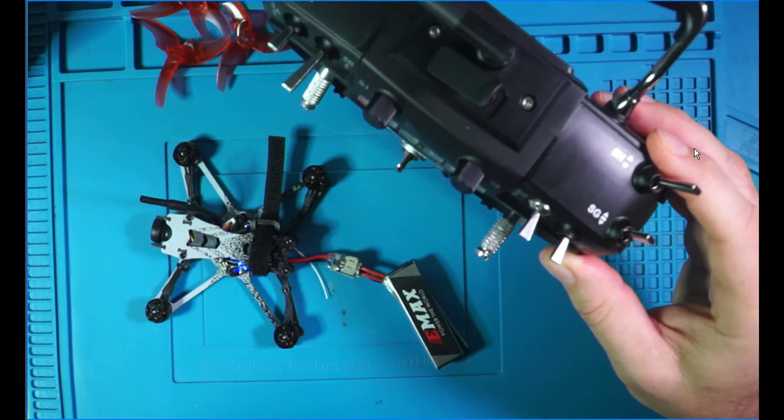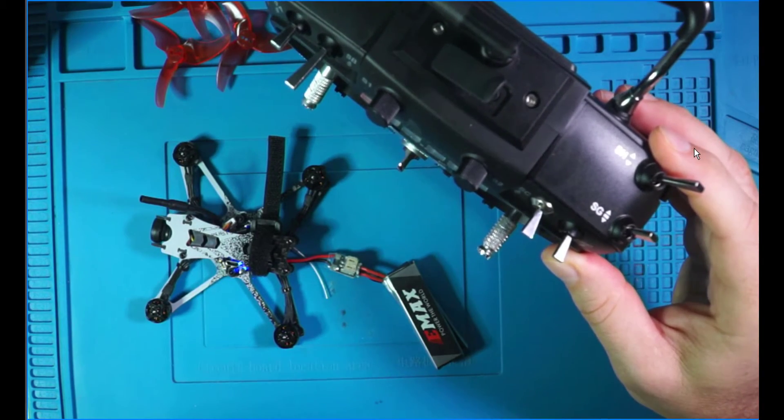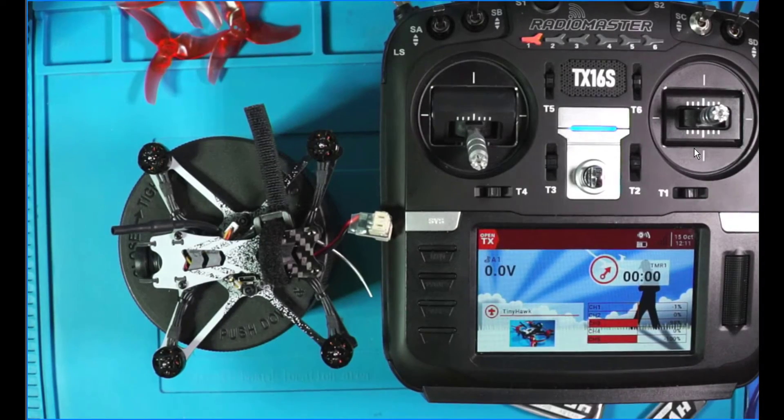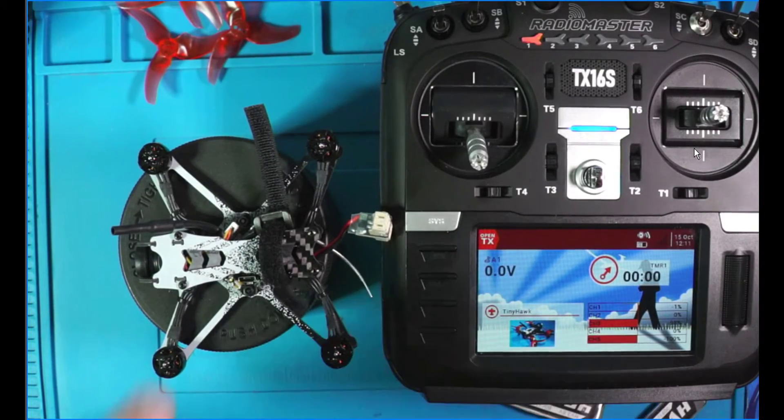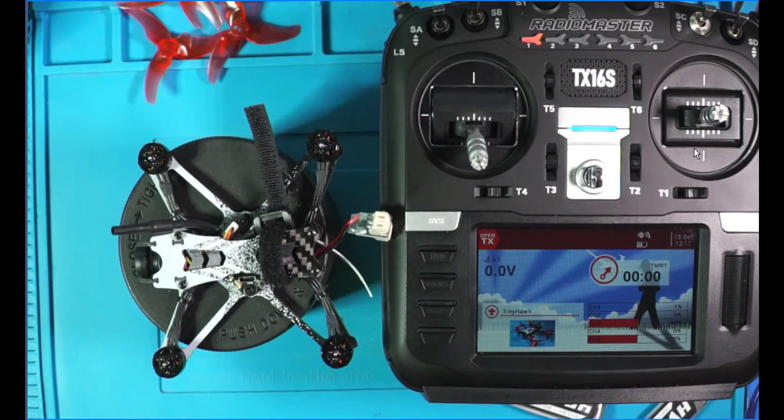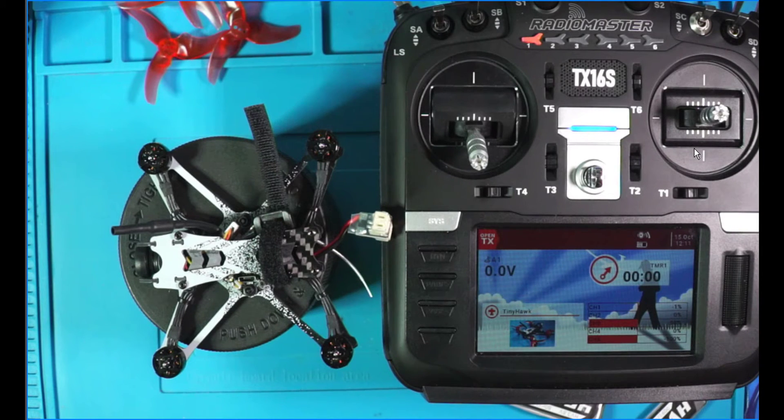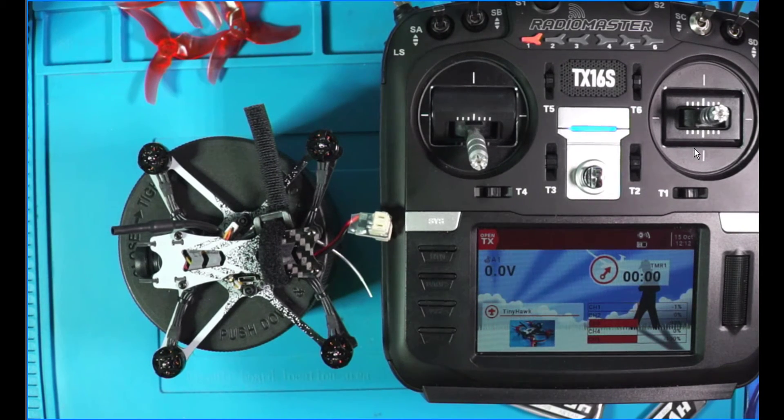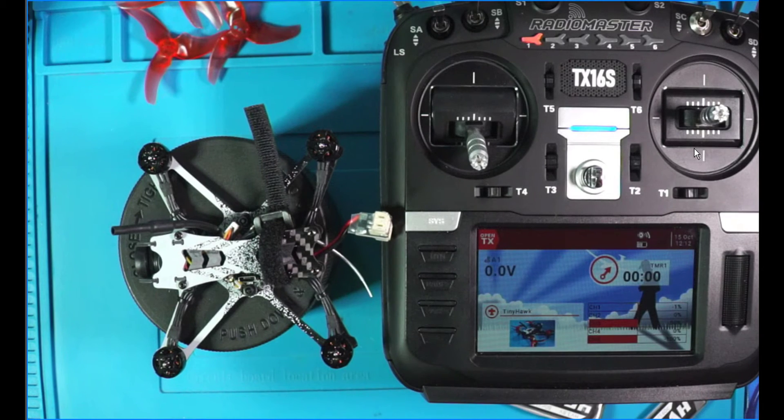But setting up the Beeper is pretty easy. You know, it seems like a small thing, but the buzzer is already integrated into the Tiny Hawk. So I highly recommend that you do it. It seems unnecessary until you lose your quad. And then it seems very, very necessary.